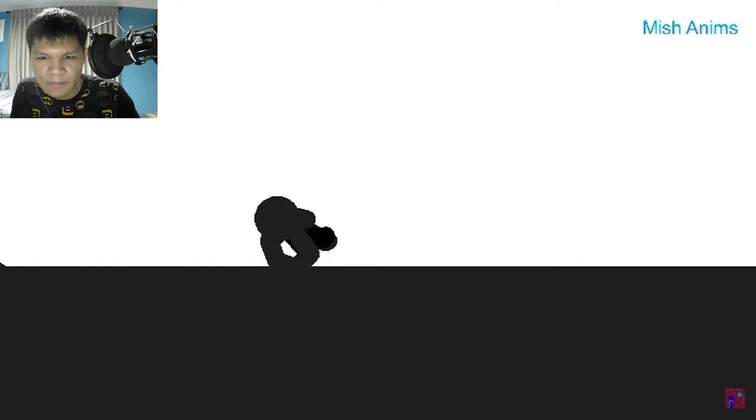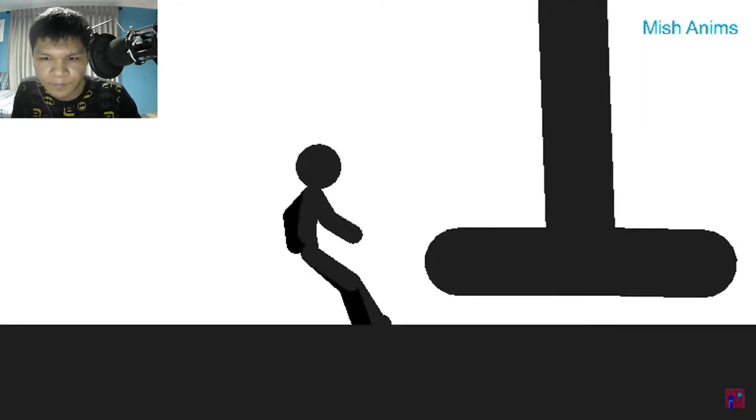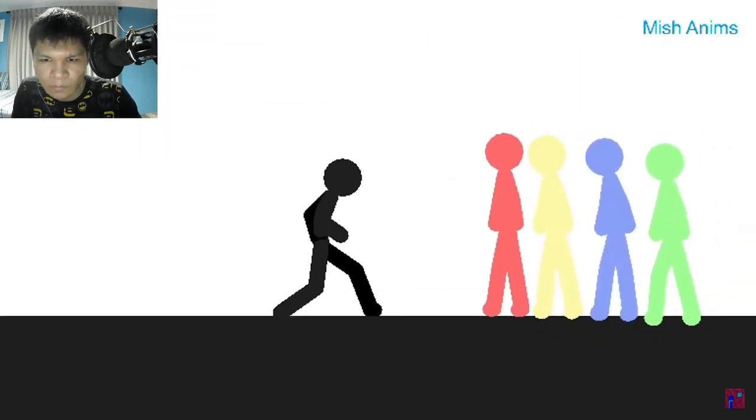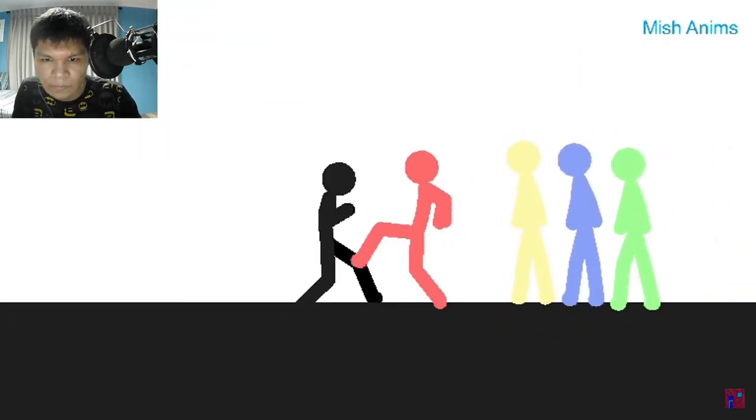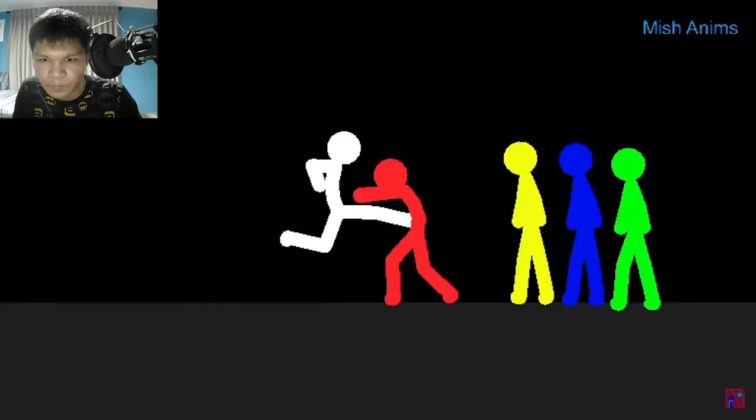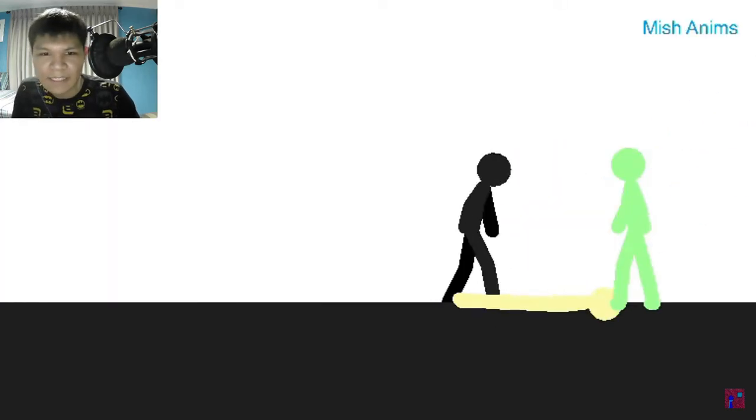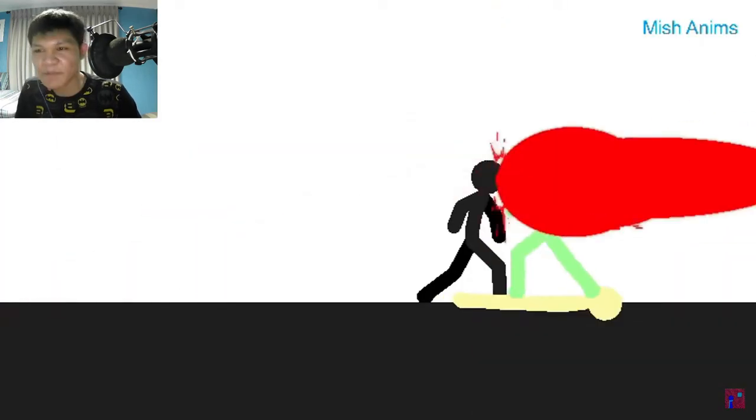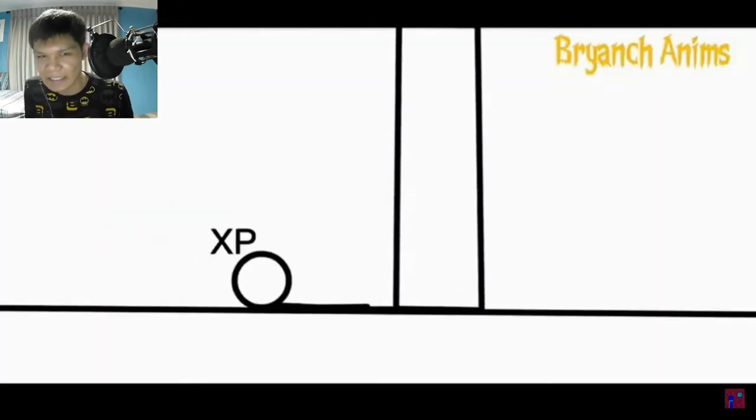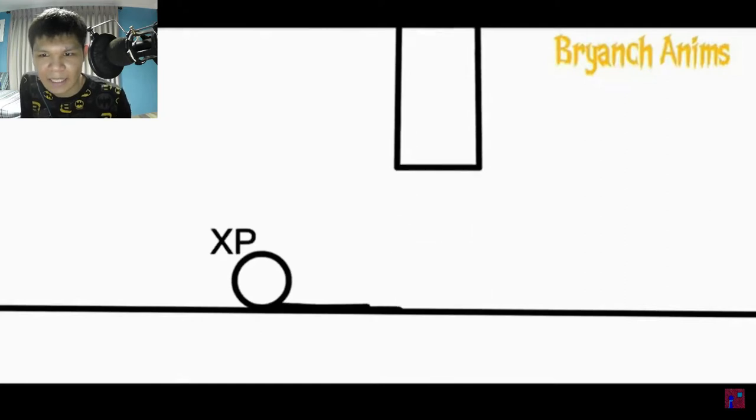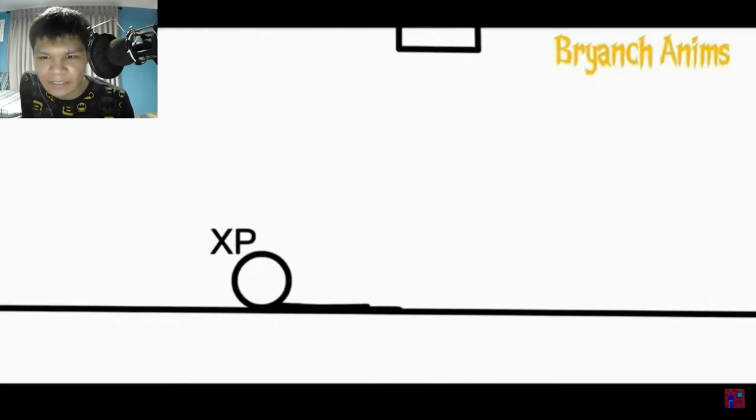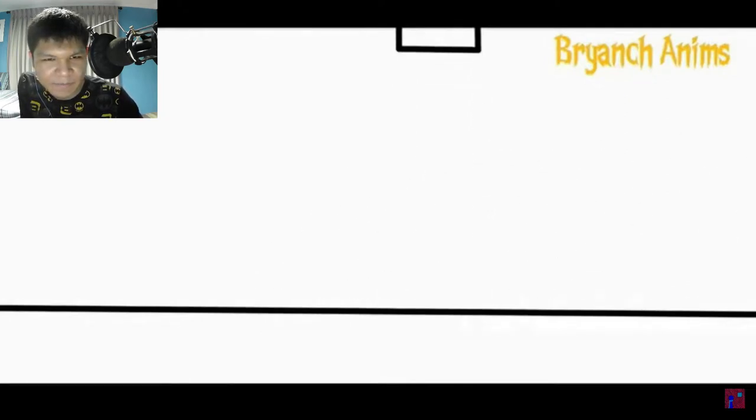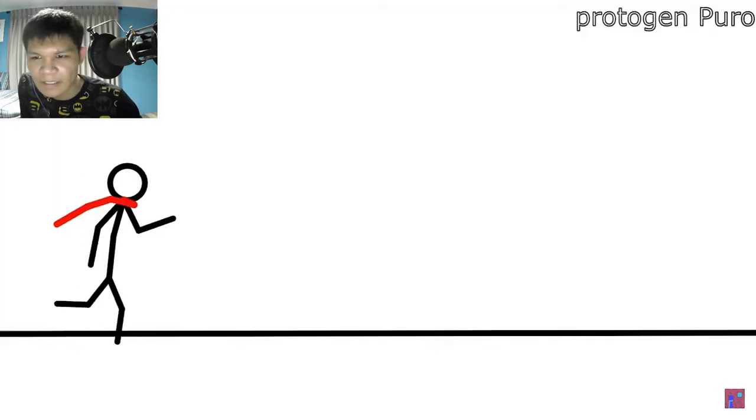Mish anims. So I'm guessing this animation wasn't great, but at least... It's fine though. It's fine. Okay.